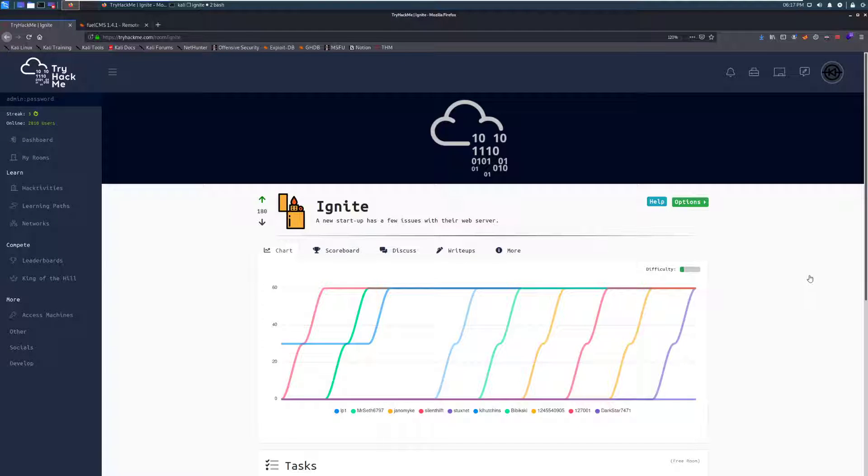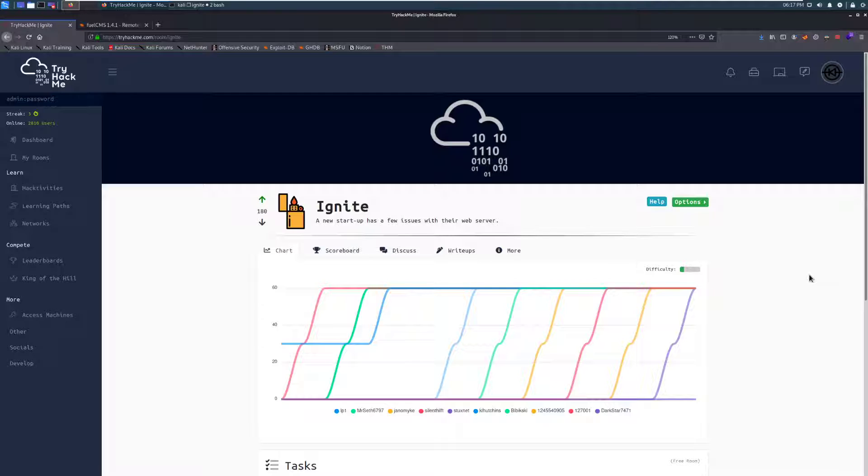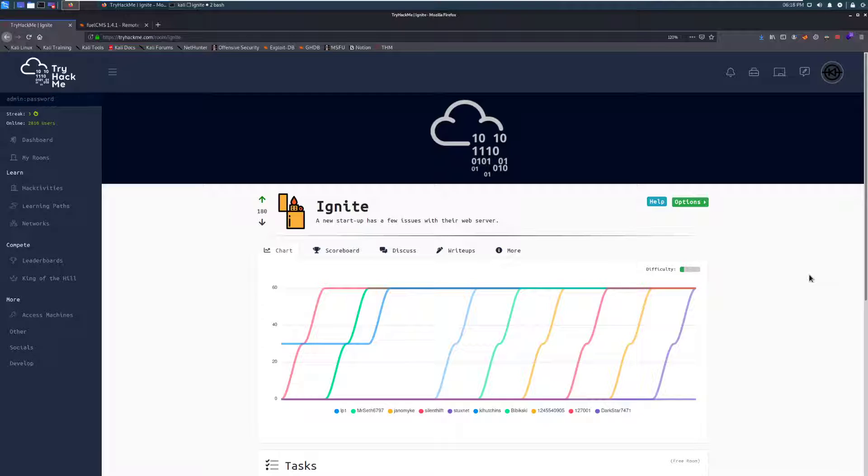Hey everyone, welcome back to another video here on Darksack. I am Dark and today we are going to be taking a look at the room Ignite on TryHackMe. This is a room that I made as a collaboration with one of the current TryHackMe mods, Paradox, and it is a really excellent CTF, especially if you want something that's not terribly difficult but will still challenge you a little bit, especially if you are graduating from a lot of the easier, more hand-holdy CTFs like Blue.